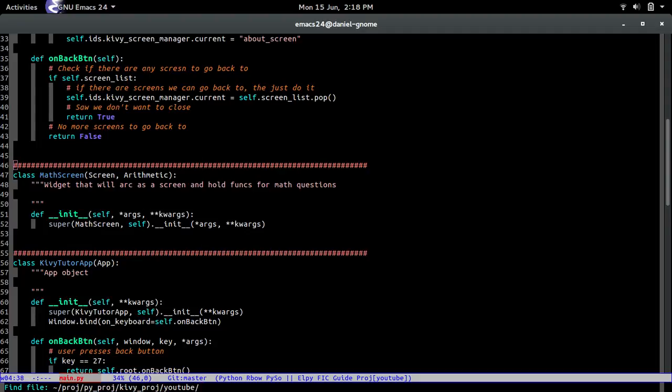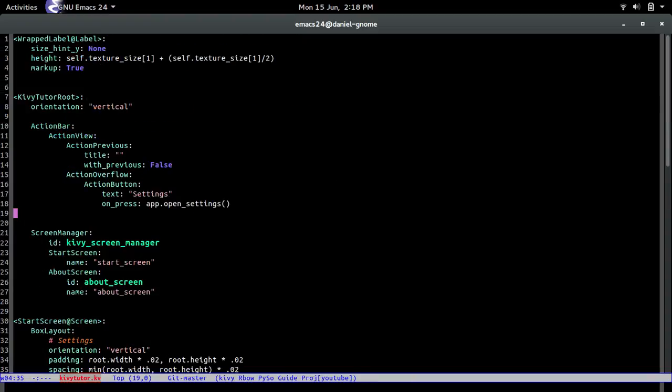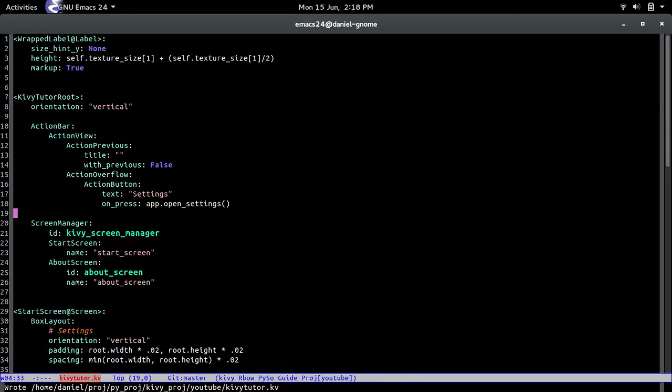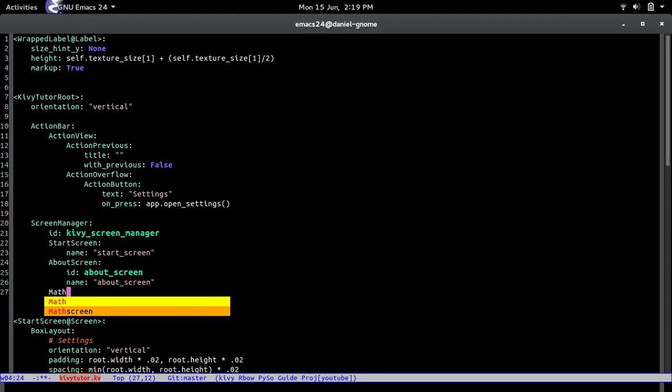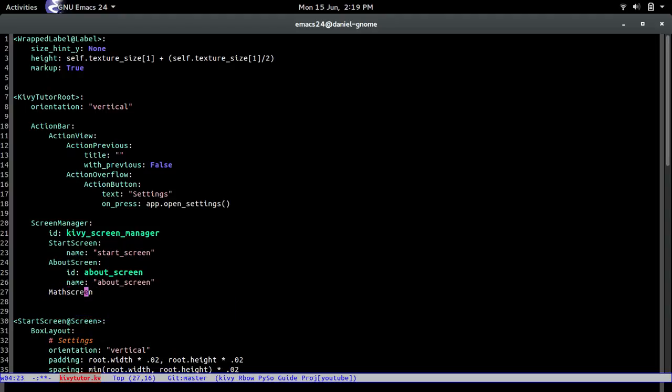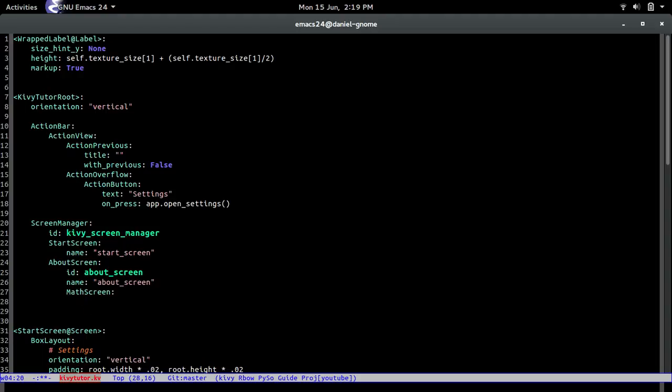Let's just create it. Well actually first before anything let's add it before we forget so math screen, ID let's just call it math screen.